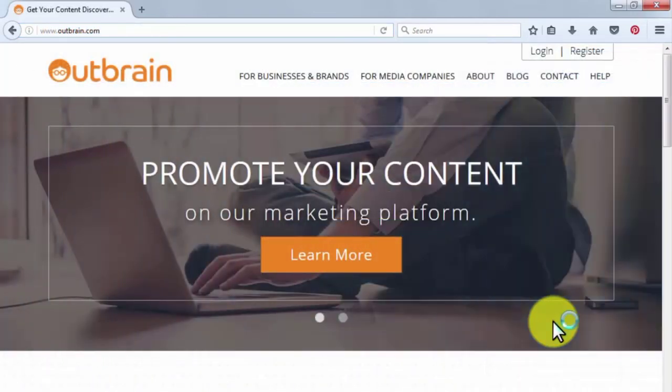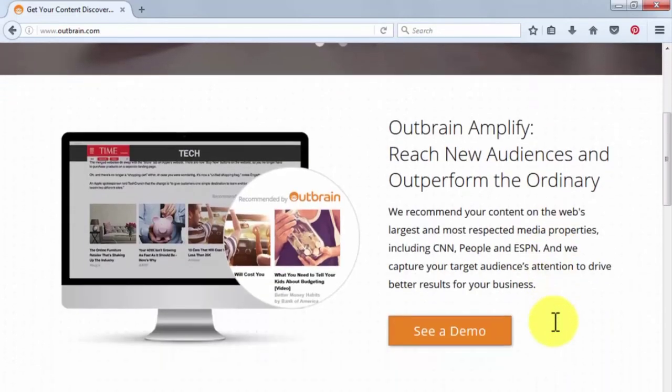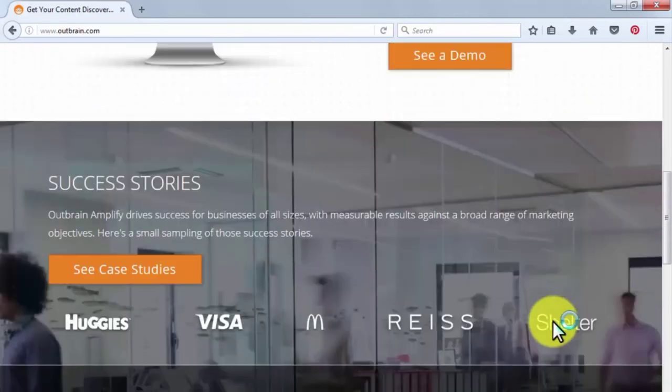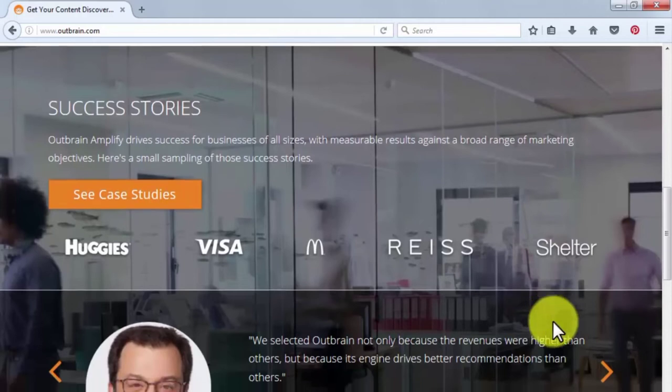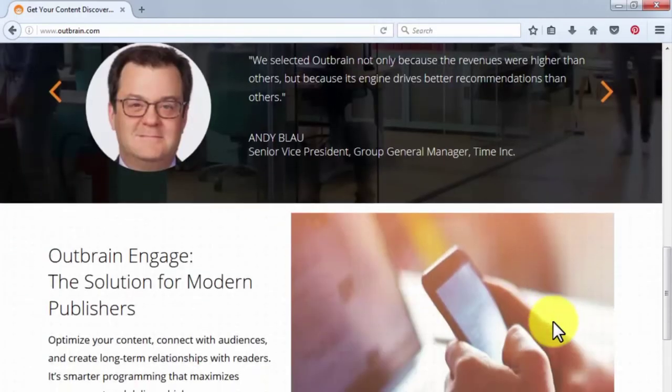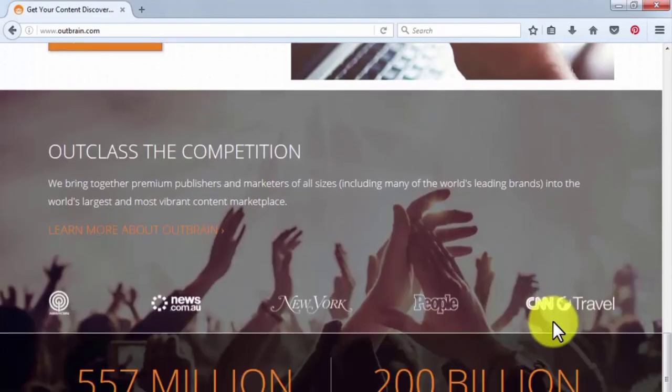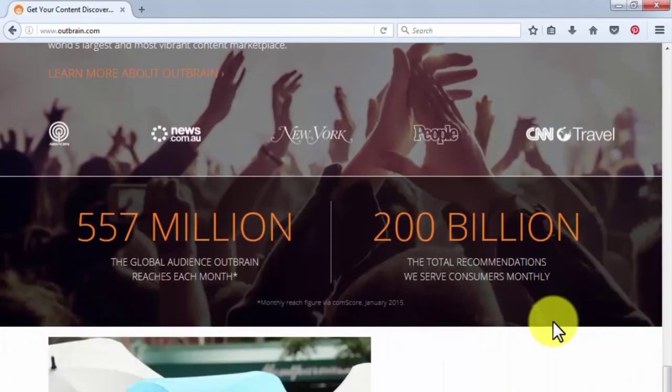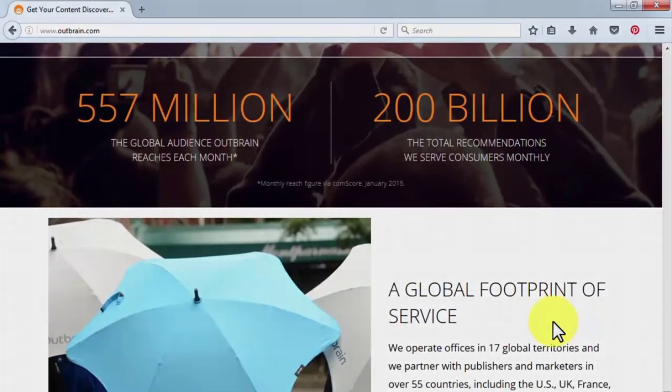Outbrain is another successful content marketing platform that helps content creators and publishers reach new audiences. It reaches over 557 million people a month and serves over 200 million recommendations in the same time span.